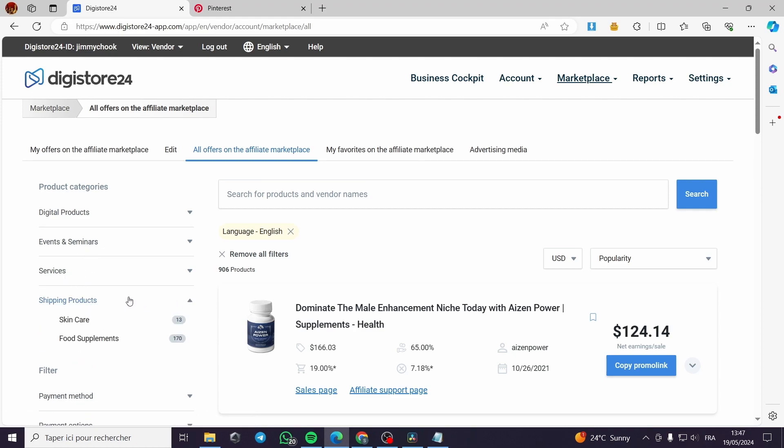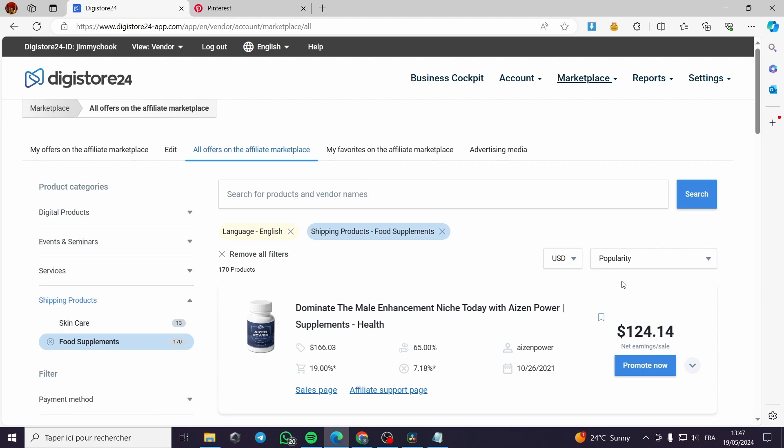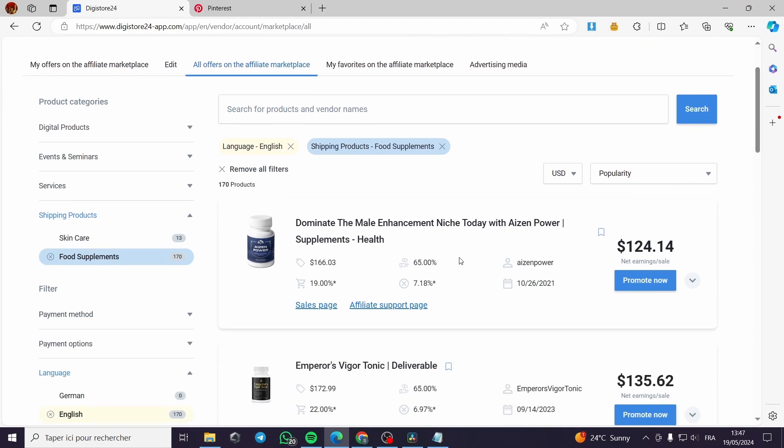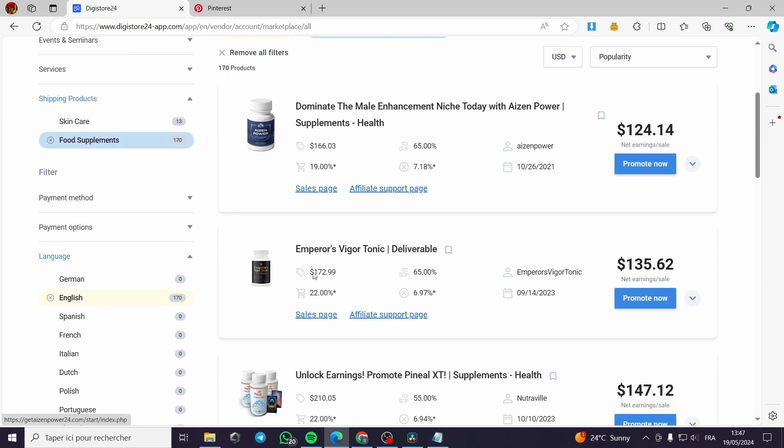Right here we have the product categories. You can see we have digital products, events and seminars, services, shipping products - these are the physical products that you can ship to the clients or you can make the affiliate campaign for it, such as food supplements which is the most common for affiliate marketing.